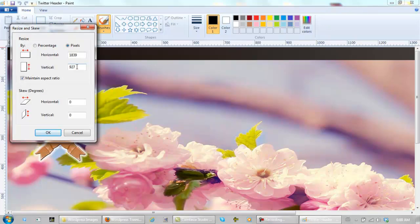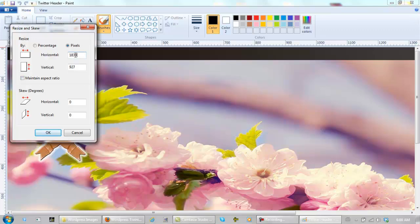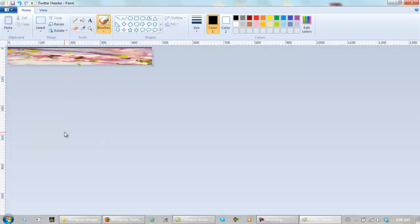So if we want to resize this, click this, and let's go 468 by 60, and there is the image.